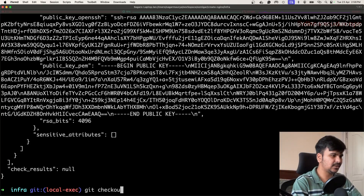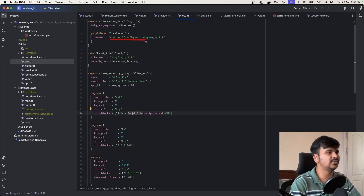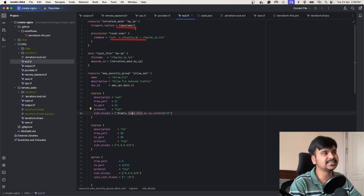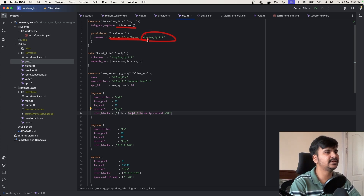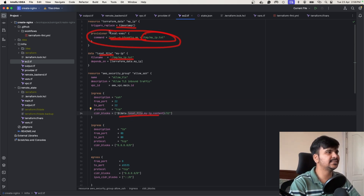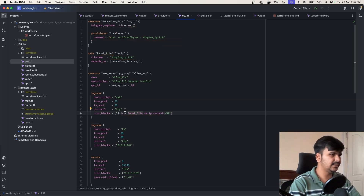Going one commit back, we now have a 'curl -4 ifconfig.me' command. This provisioner is basically triggered every time the timestamp changes — which changes every second — so it will get my IP from this command, write it to a file called '/tmp/myip.txt', and then I read from that file using 'data local_file my_ip'. The contents of that file are then used in the ingress rule. This is how you use a local-exec provisioner to fetch your machine's public IP and use it in the security group ingress rule.